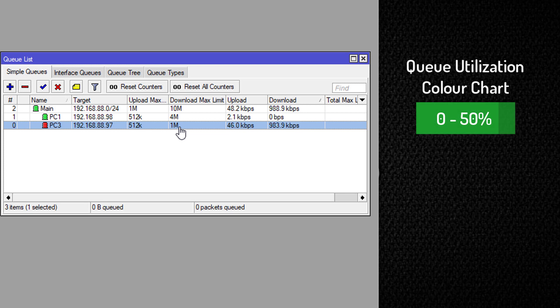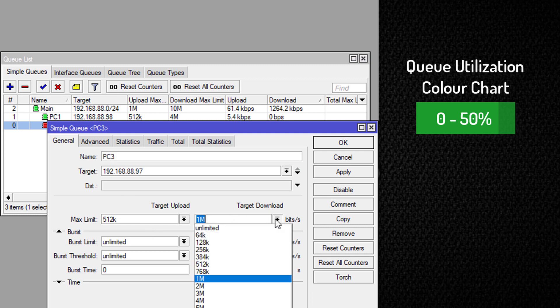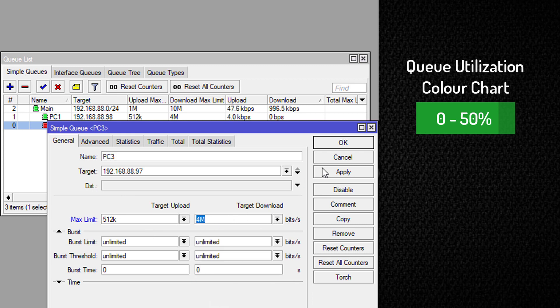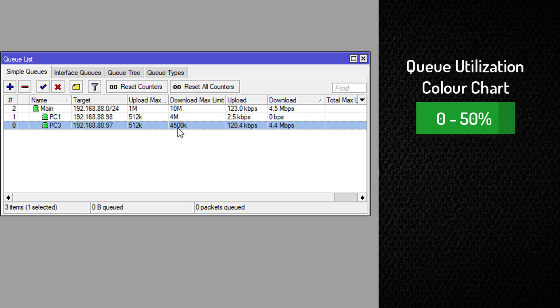So if we change this queue to say four megabits per second, or even bring it up to 45, this will be 45% of this queue. So this queue is currently fully utilized.